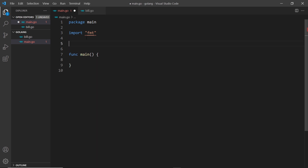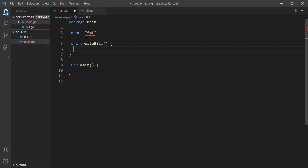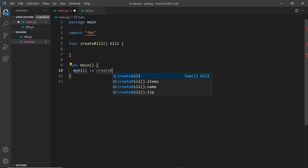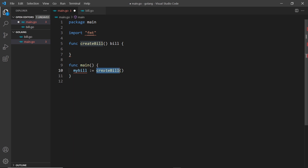I'm going to get rid of all this stuff inside the main function and create another function called createBill. This function is going to be responsible for creating a new bill and getting the bill name from the user. It's going to return a bill object, so we type the return right here. Inside main, I can say myBill := createBill — we call this function, it gets information from the user, and returns a bill object stored in this variable.